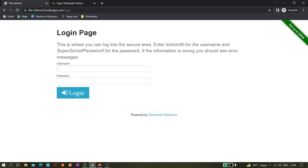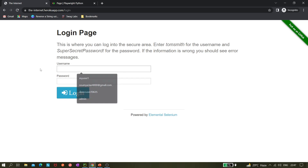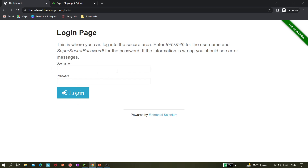What we'll be doing is entering some text in the username and password fields, then clicking login. But our main goal — what we want to achieve — is: enter some text, then delete it, and press some key from the keyboard. Those are the three things we will be covering.